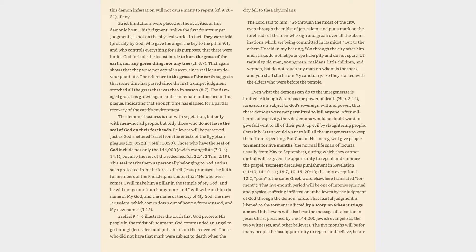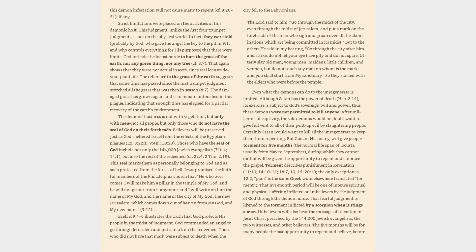During which they cannot die but will be given the opportunity to repent and embrace the gospel. Torment describes punishment in Revelation 11:10, 14:10-11, 18:7, 10, 15, 20:10. The only exception is 12:2. Pain is the same Greek word elsewhere translated torment. That five-month period will be one of intense spiritual and physical suffering inflicted on unbelievers by the judgment of God through the demon horde. That fearful judgment is likened to the torment inflicted by a scorpion when it stings a man.